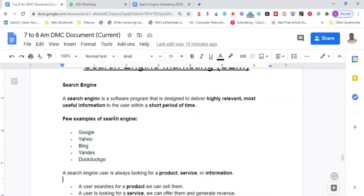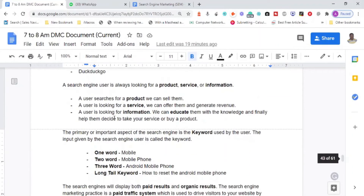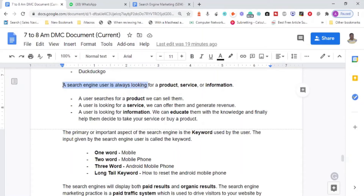When using a search engine, the person who uses it is called a search engine user. A search engine user is always looking for a product, a service, or information. They may be looking for reviews or ratings about a product, trying to buy a product online, looking for a nearby plumber or adaptation service, or seeking information about something.